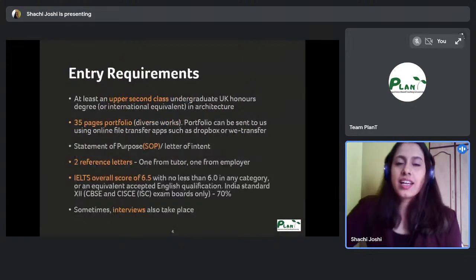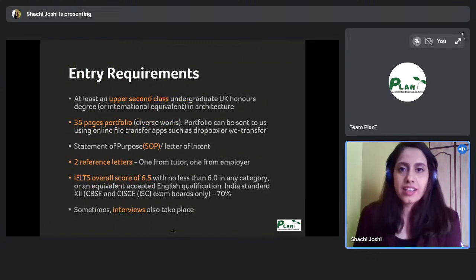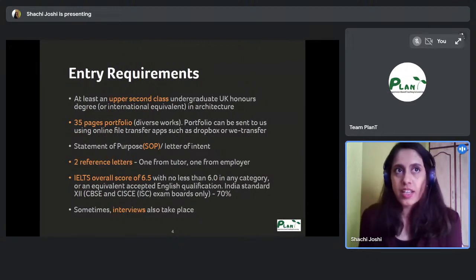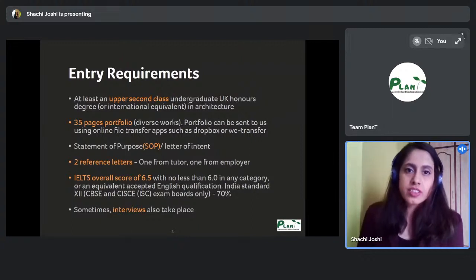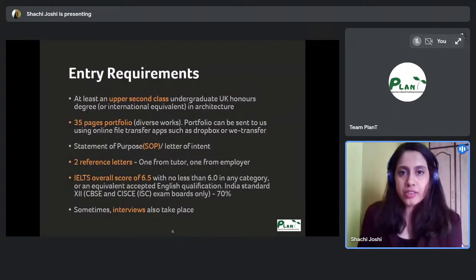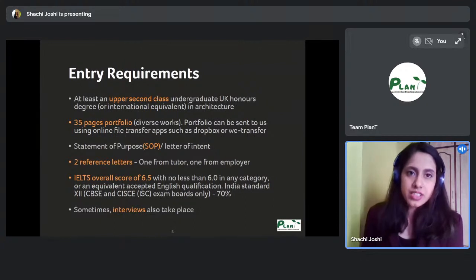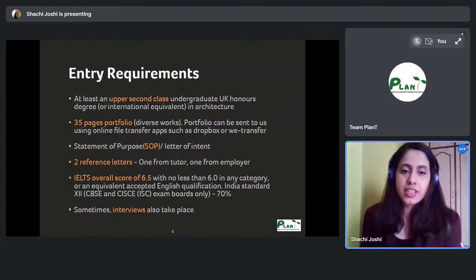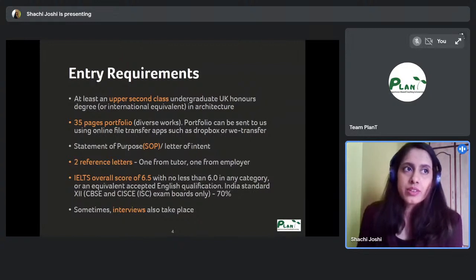The entry requirements are that you need an upper second class in your undergraduate degree, or international equivalence. Our B.Arch degree is considered the international equivalent of the BA Part One — the professional degree in the UK. In the UK, you get a BA in architecture as the Part One degree from RIBA, and the Part Two is the M.Arch, the ARB/RIBA Part Two.